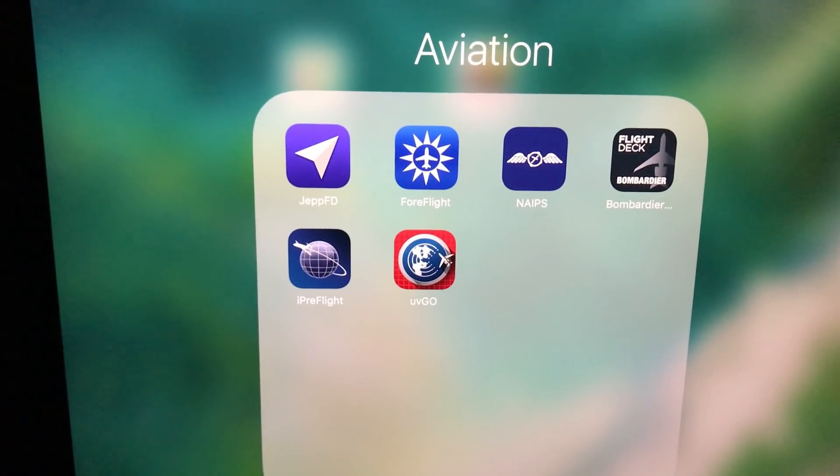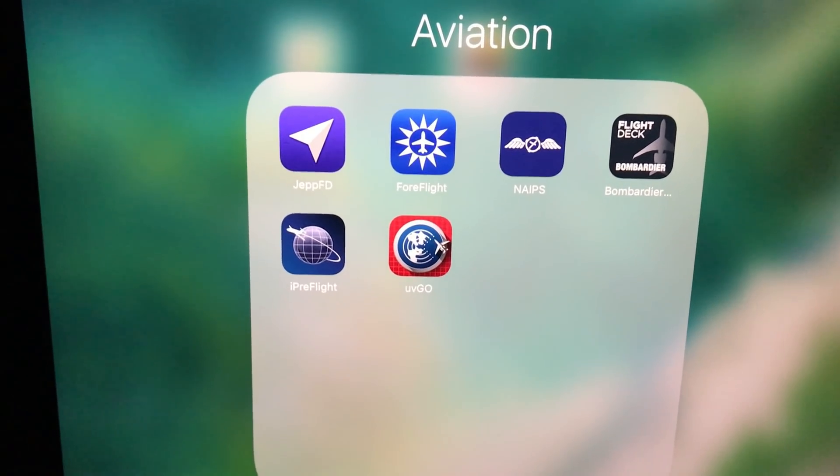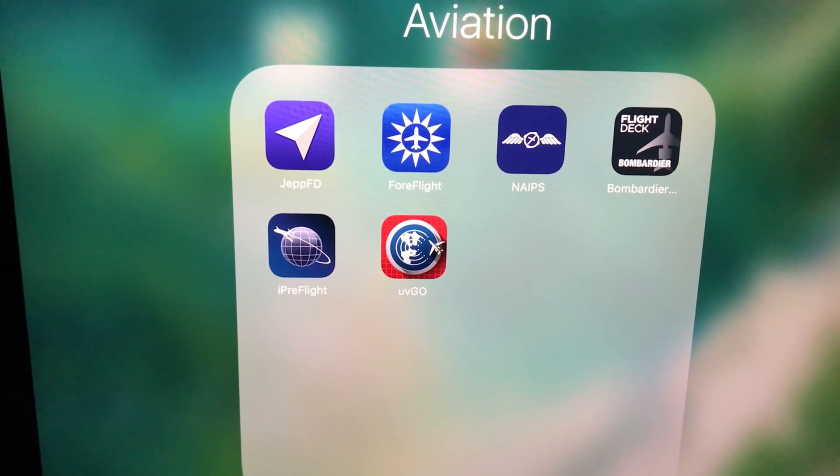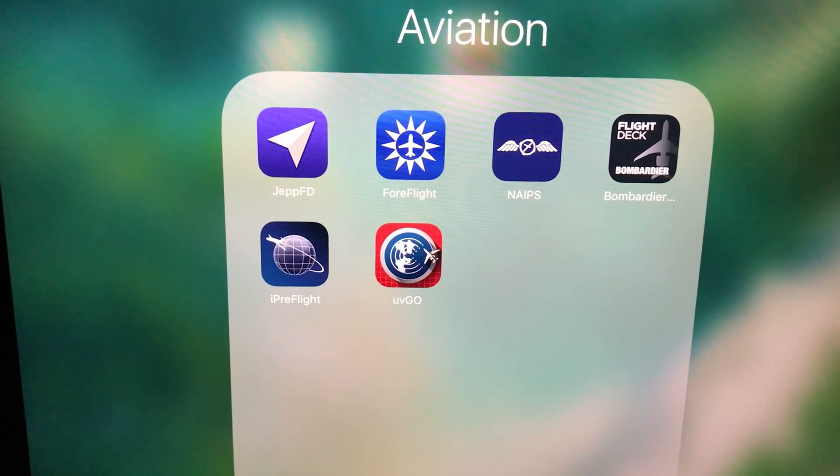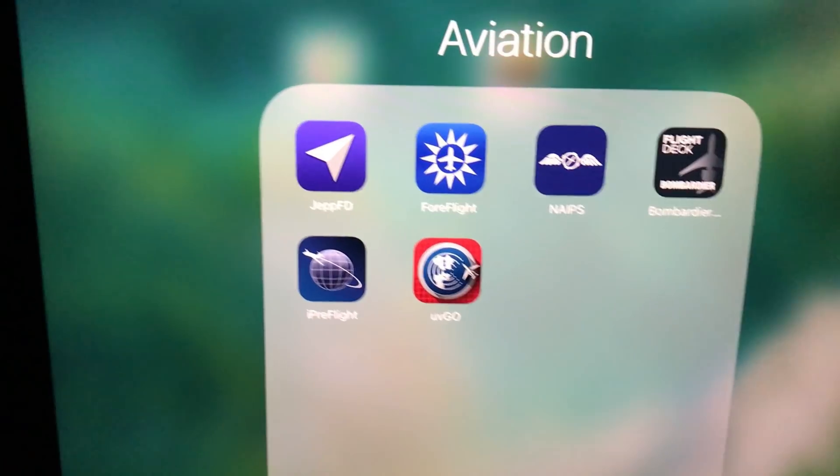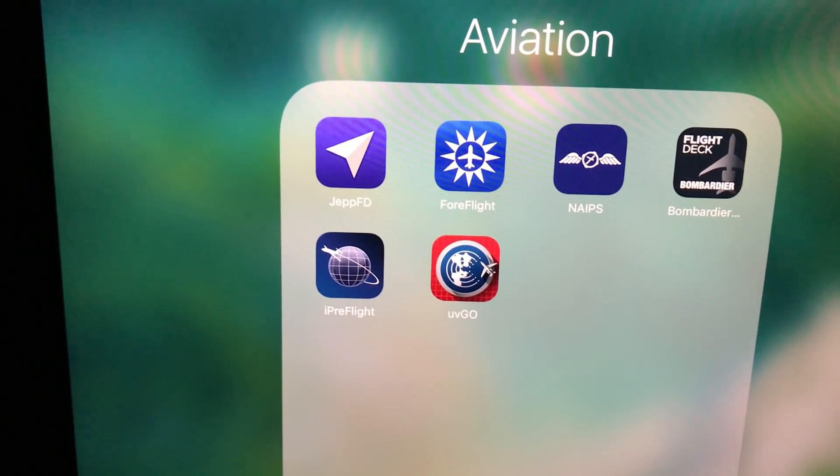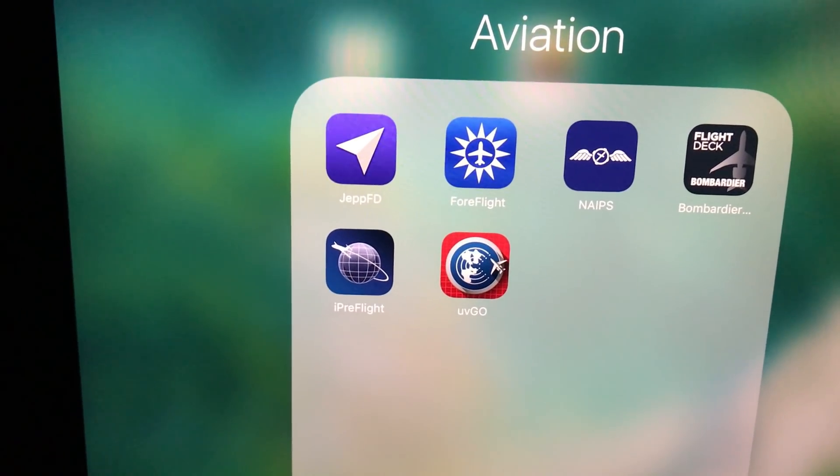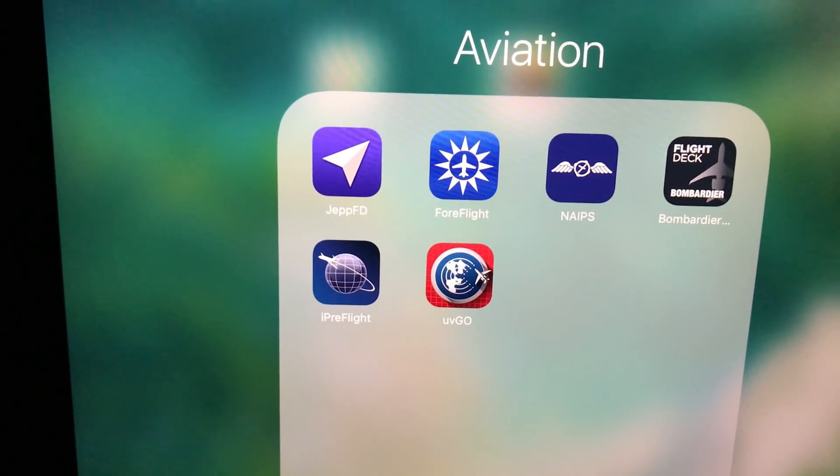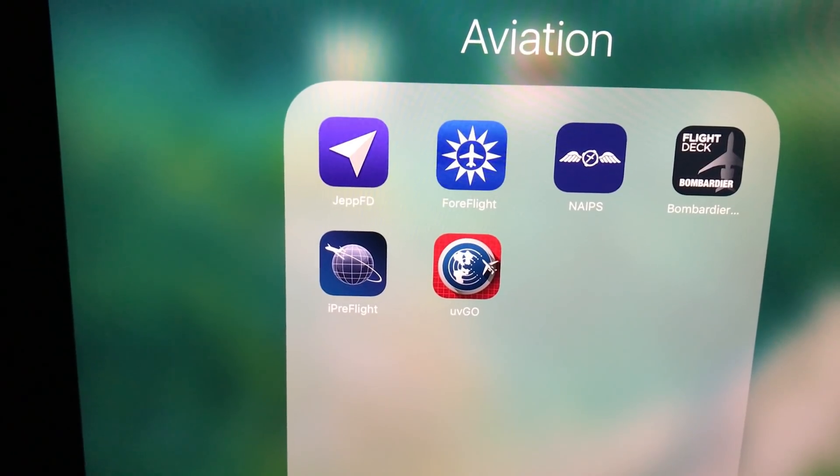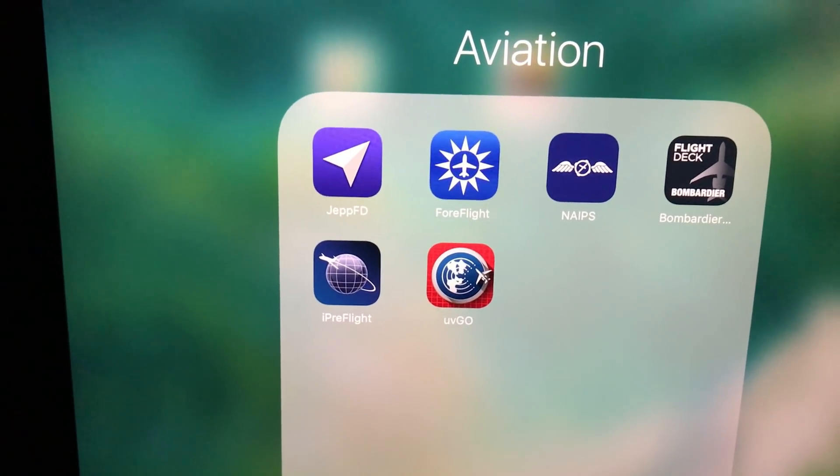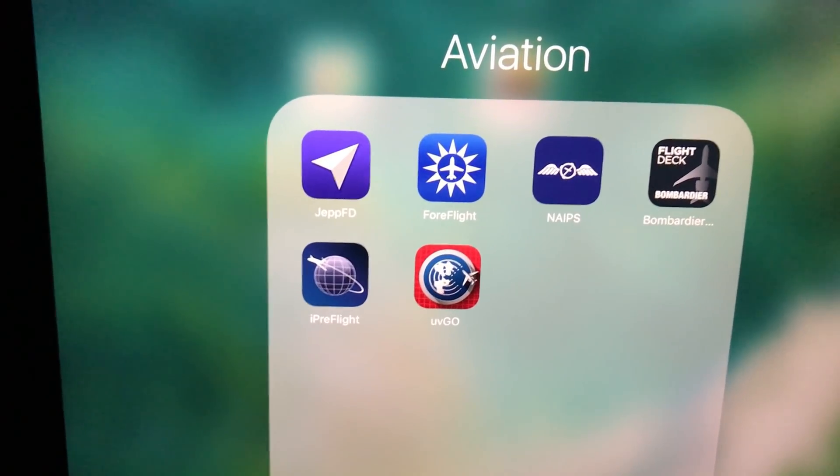So this is my work iPad. And as you can see, I have a number of aviation apps installed. The first two, Jeppesen Flight Deck and ForeFlight, provide the electronic flight charts that we use to navigate.